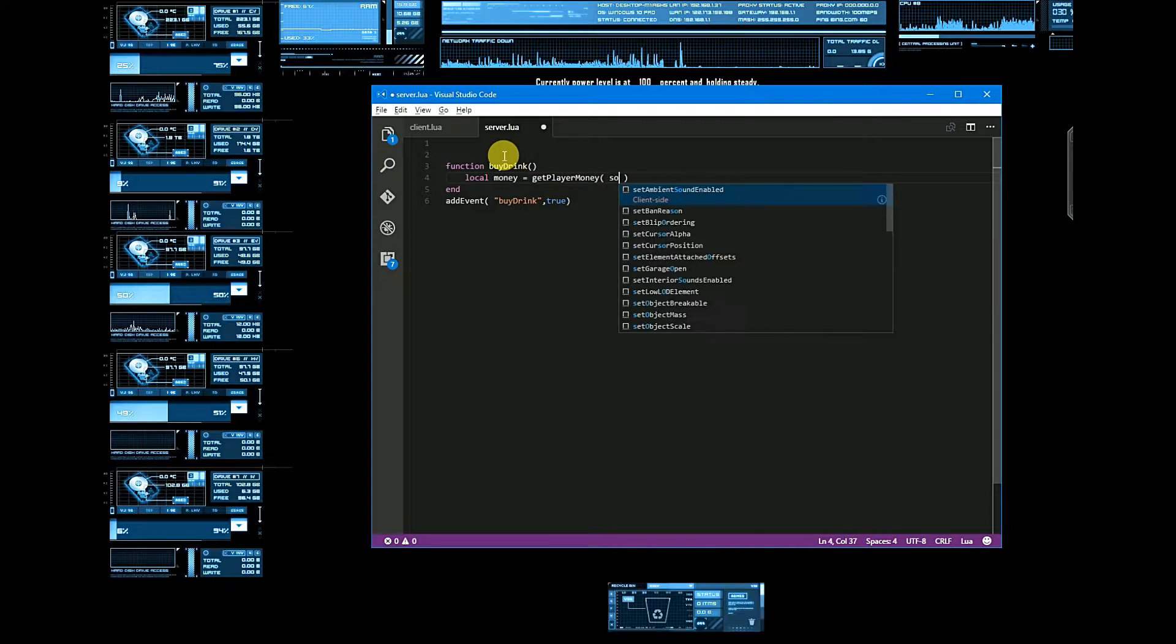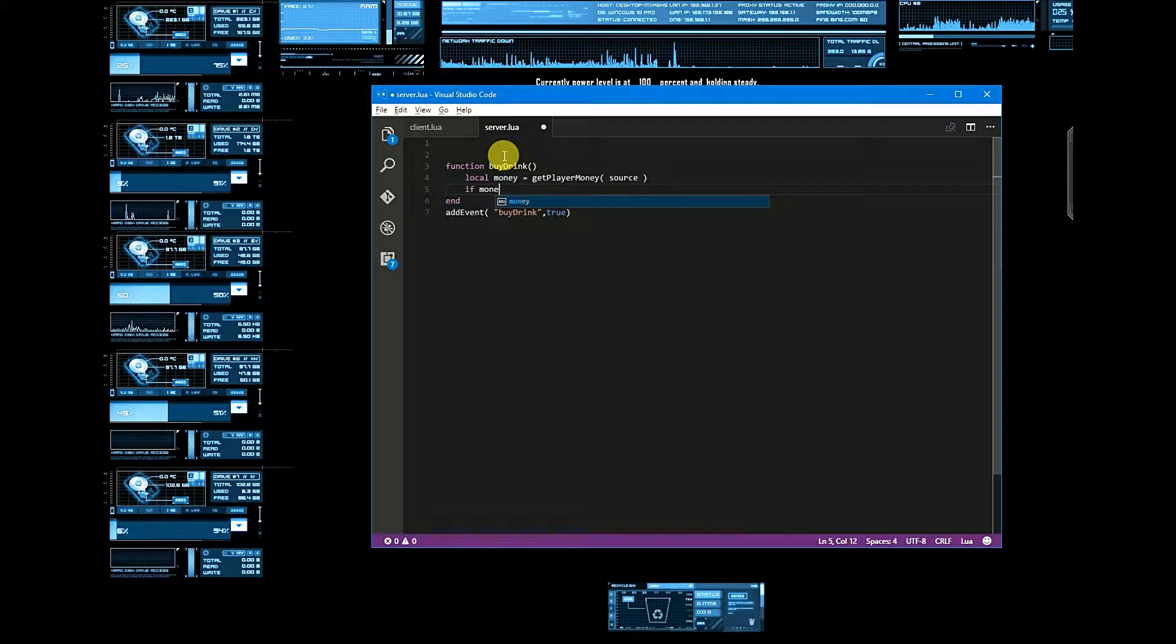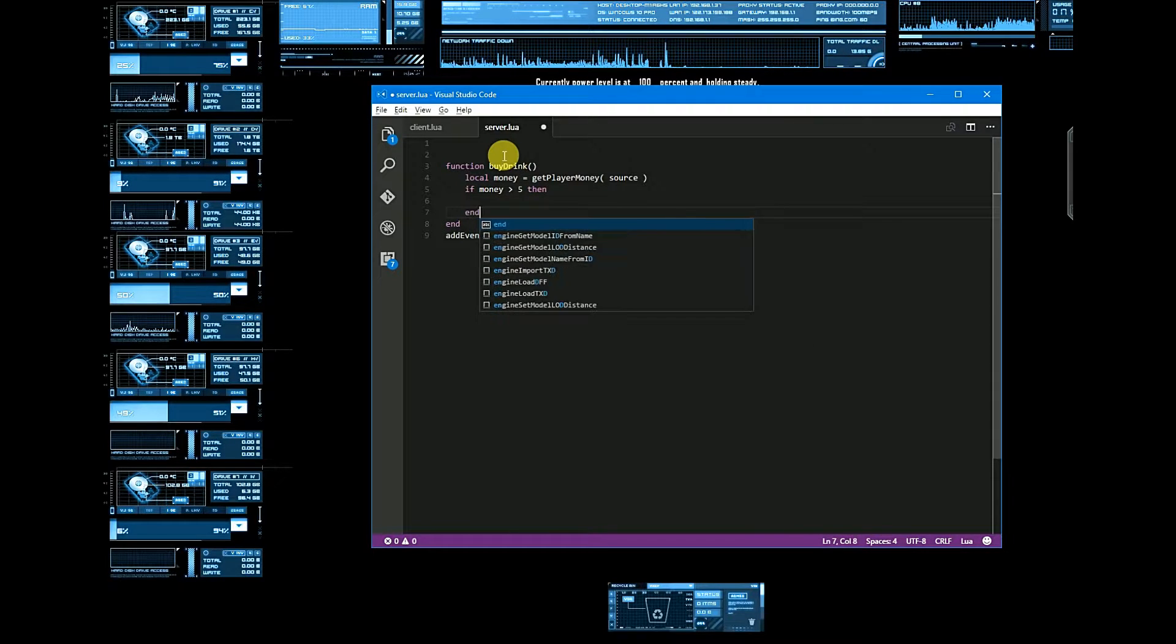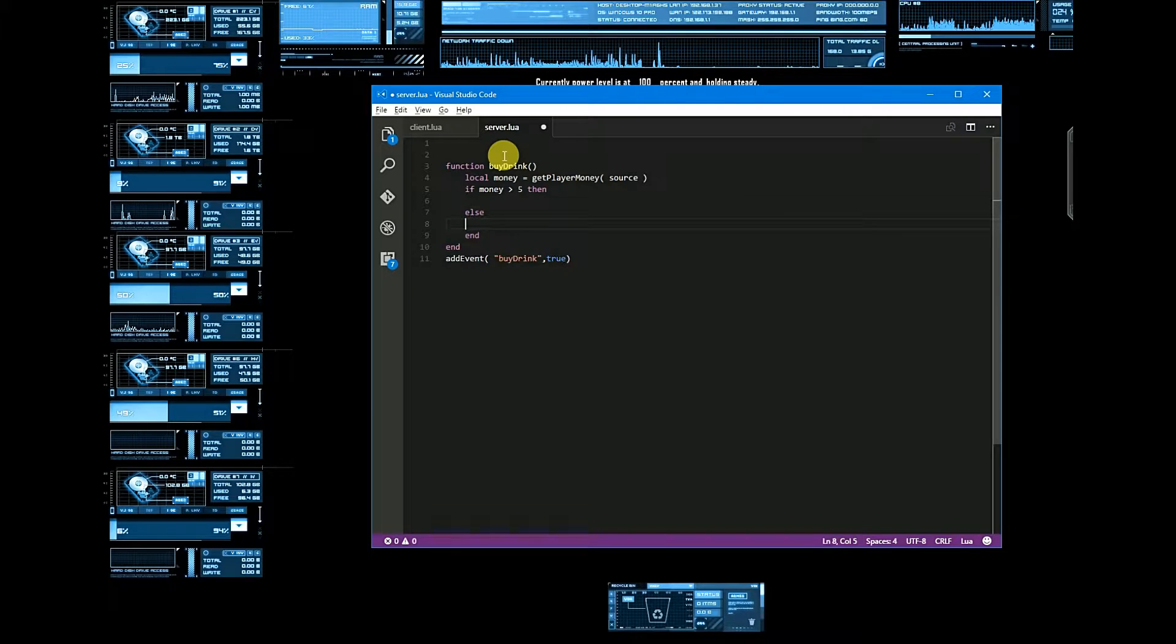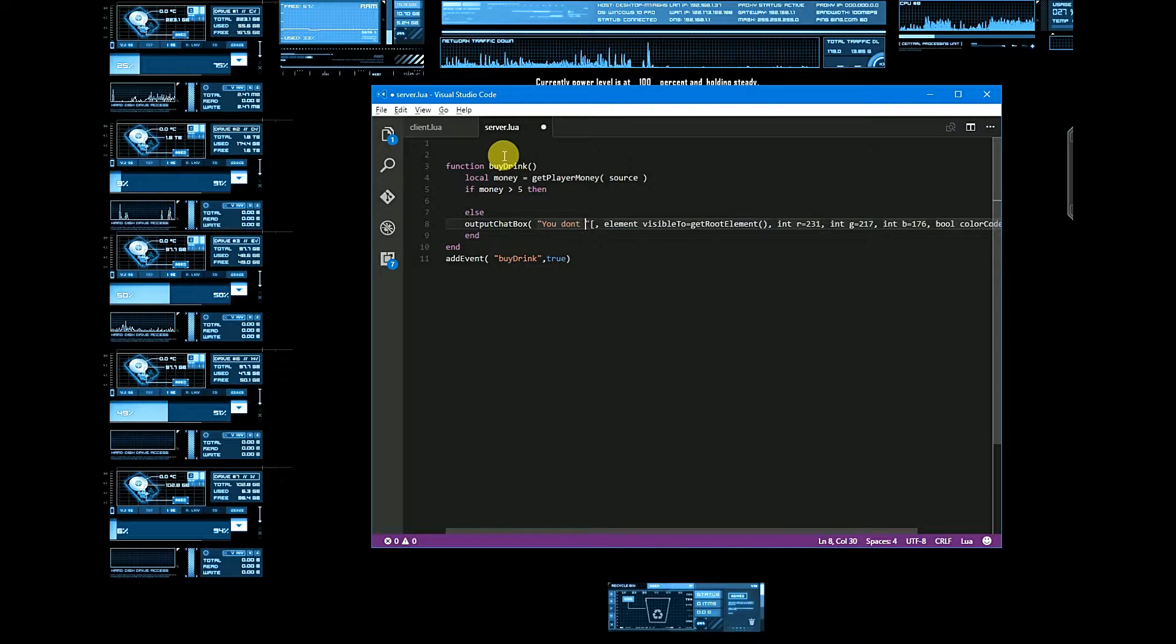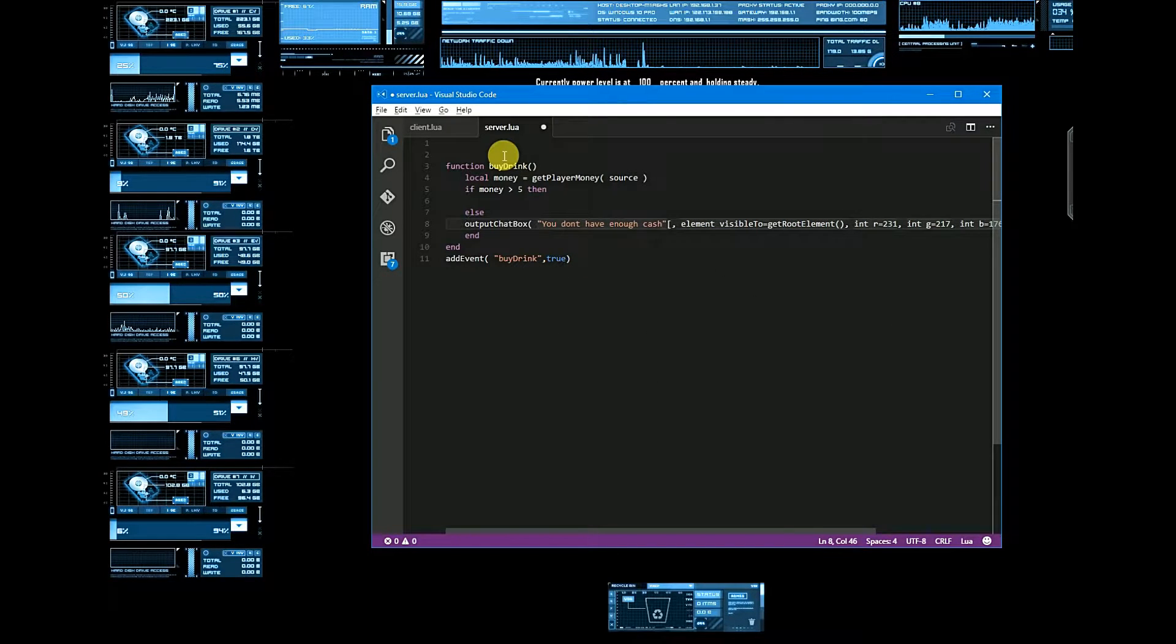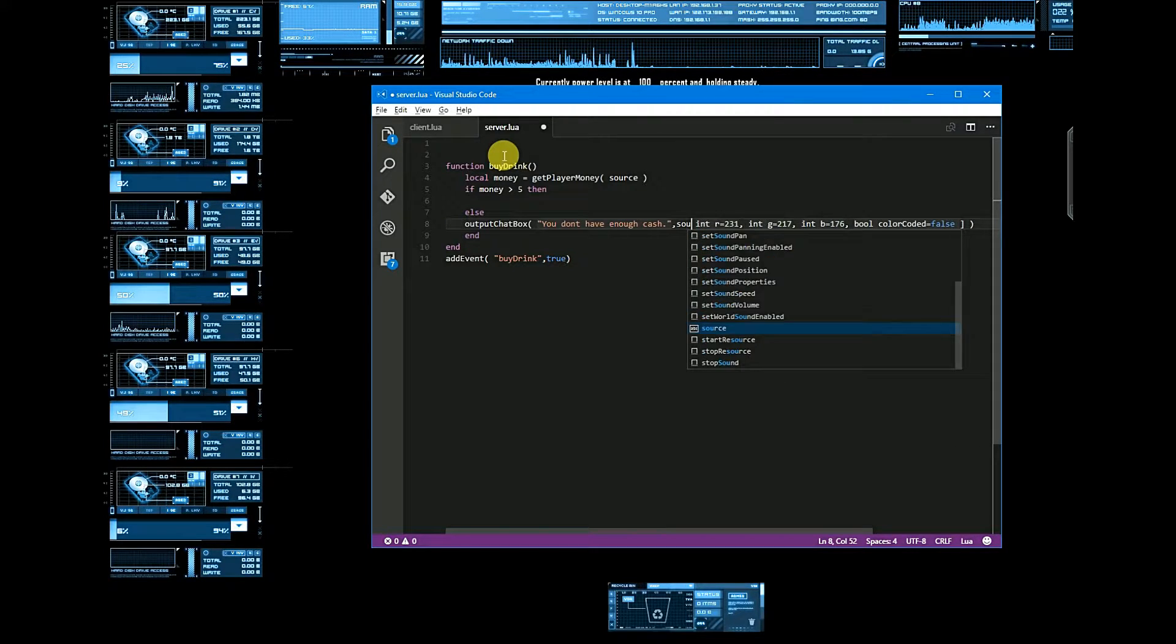If money is greater than 5, then else output chat box you don't have enough cache, and element is source.